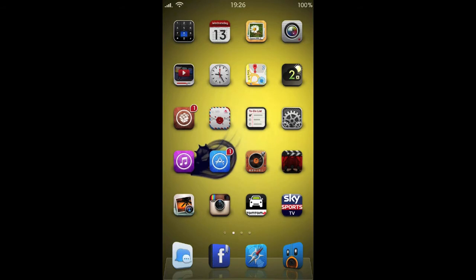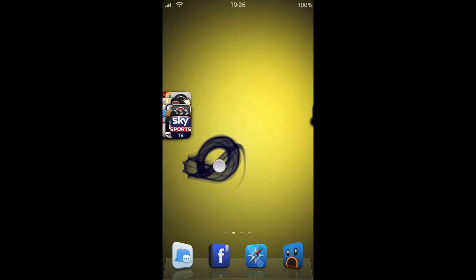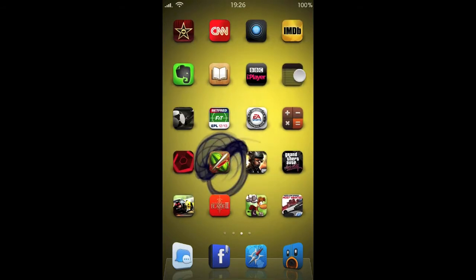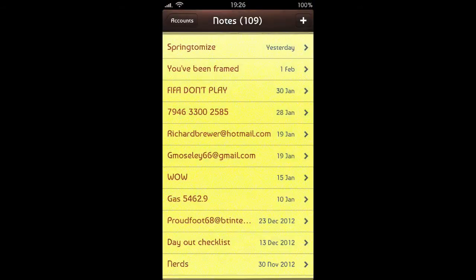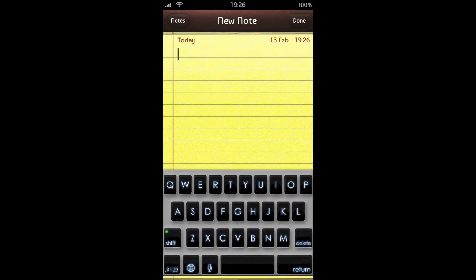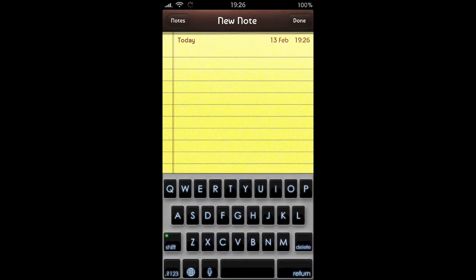Next up we've got Color Keyboard. I'll just head into Notes to show you this. Let's make a new note. And this is my color keyboard. This is actually the Fatbook Pro Black Edition on the keyboard.